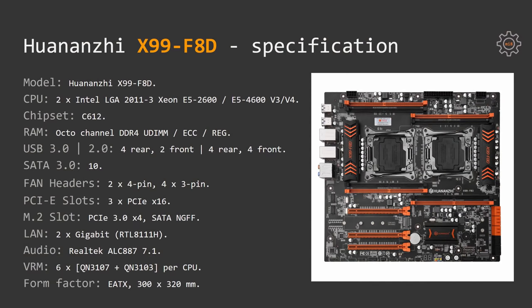The motherboard has EATX form factor or extended ATX. The physical dimension of the motherboard is 30 by 32 cm. For the extras there is a postcode indicator, as well as power and reset buttons.